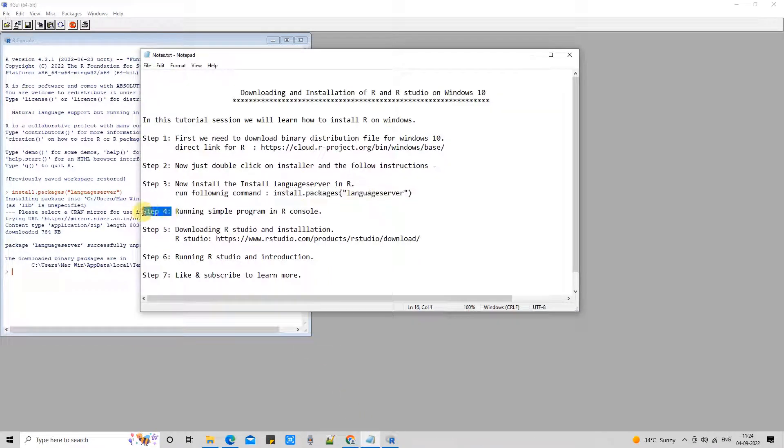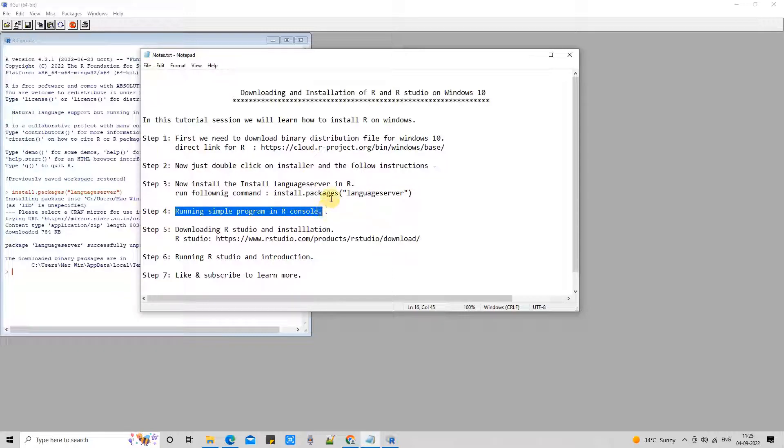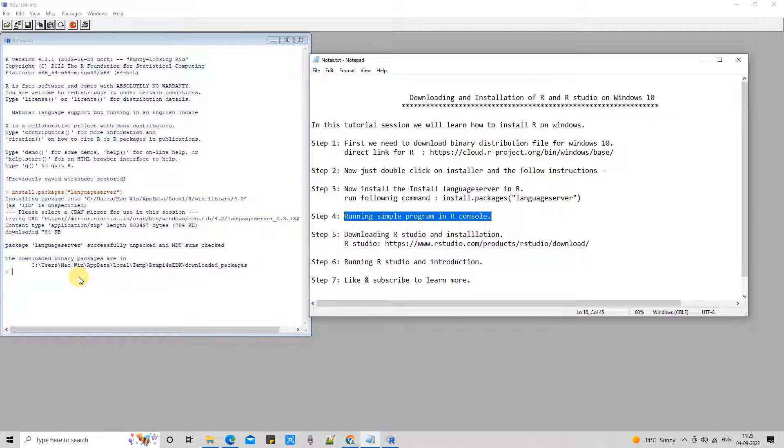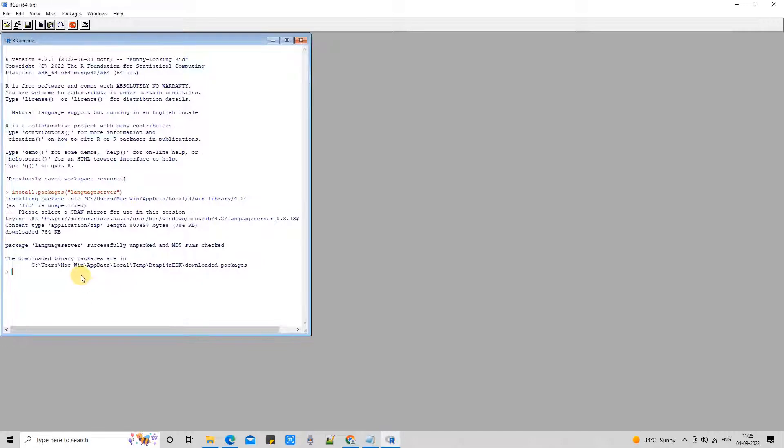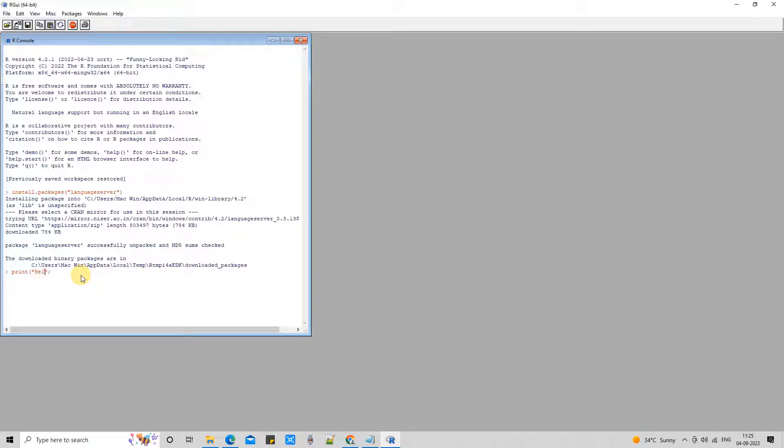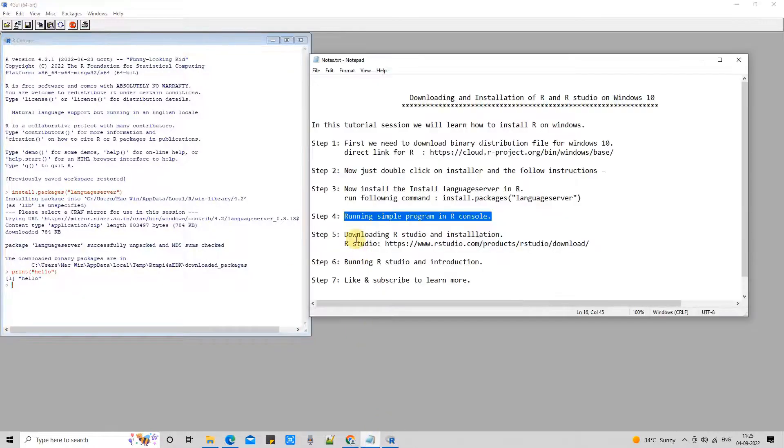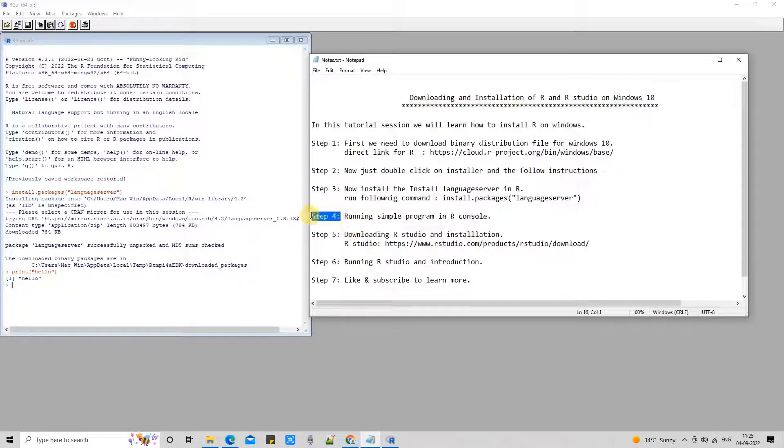Now on this console, we will simply write a print statement and we will see if it's working or not. Here we go. Just type print, double quotes, the message you want to print, and we will see if it's working or not.